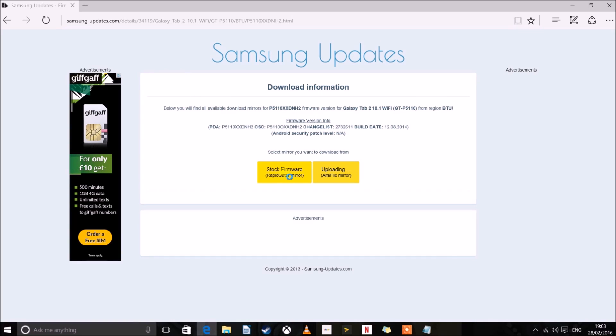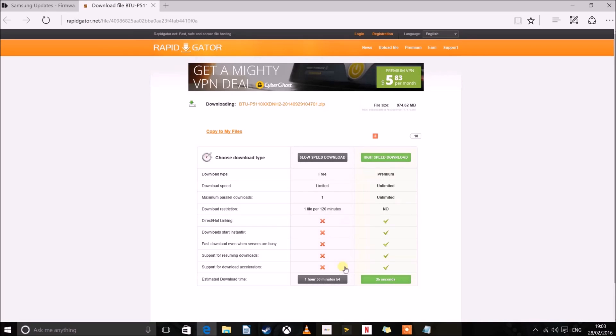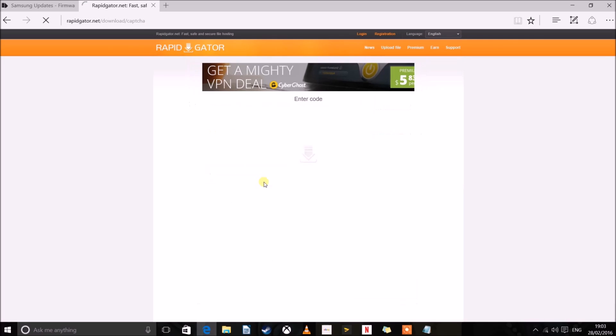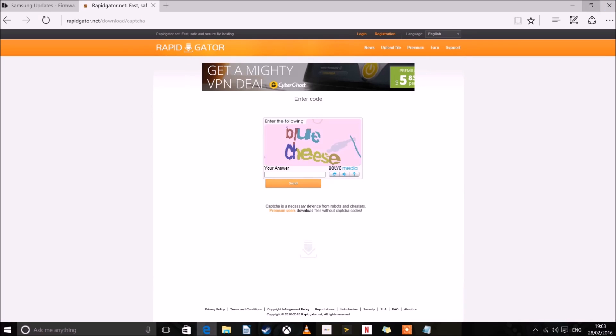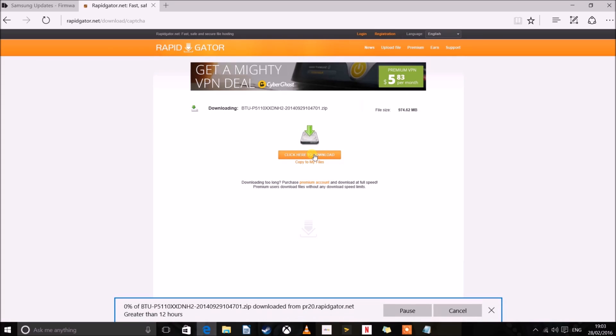It can take me to another link now. We'll fast forward to the end of this. Okay so we've got to the end of here. Now it's asking me to enter this as a safety question. Click here to download.